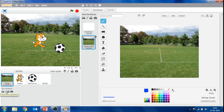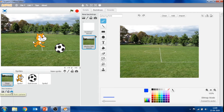Next to the new background button, the paint new background button is available. By clicking this button, we open a costume window where we can create our own new background. Next to this button, the upload background from file button is here, offering the facility to choose a background from files stored in your computer. The camera-like button is called new backdrop from camera — this option allows your web camera to click an image and use it as a backdrop.